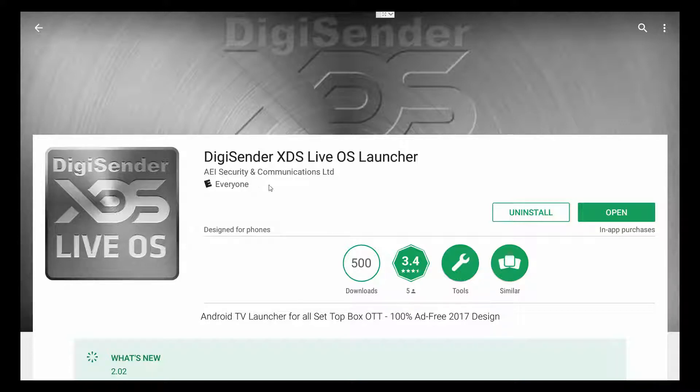So, simply go to Play Store, look it up, find it, and install it.